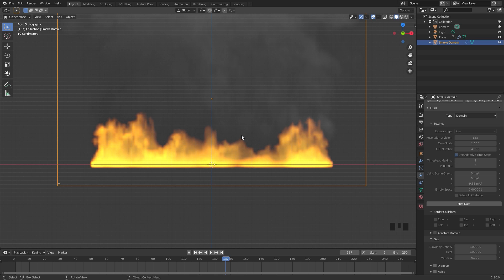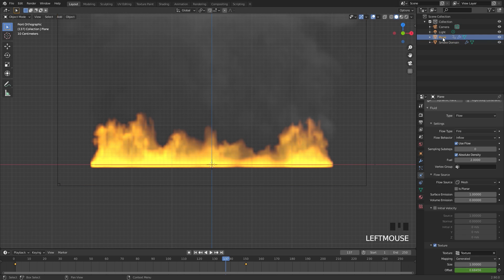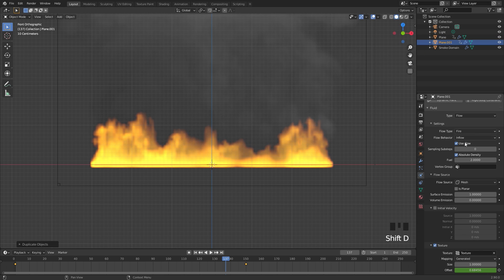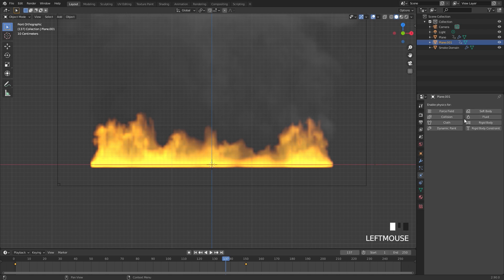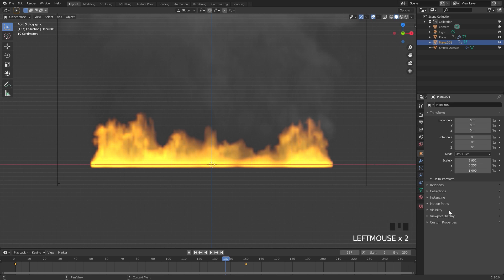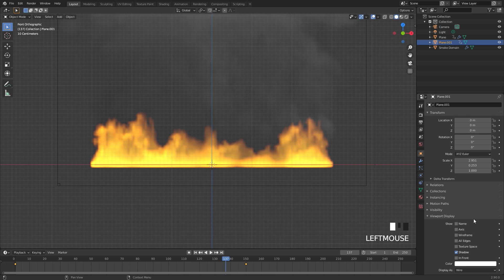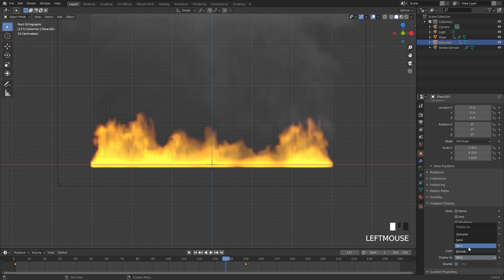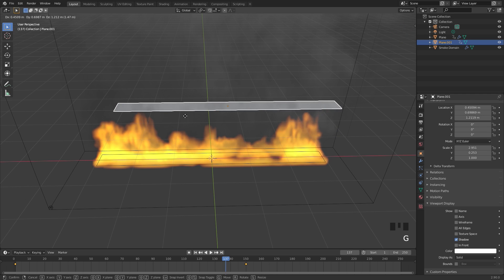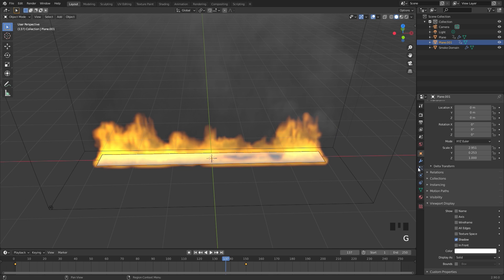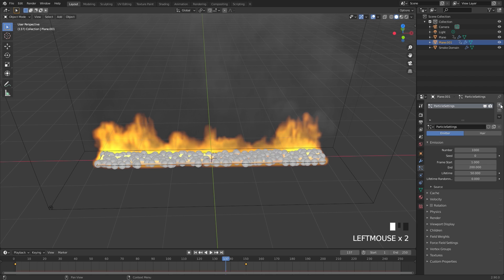Now we're ready to set up the particle system. Select the plane that is the inflow object and press Shift+D to duplicate it. In the physics tab, delete the fluid. Then in the object panel, go to Viewport Display and set Display As to Solid so we can see it in the viewport. In the particle system tab, create a new particle system and leave the type at Emitter.